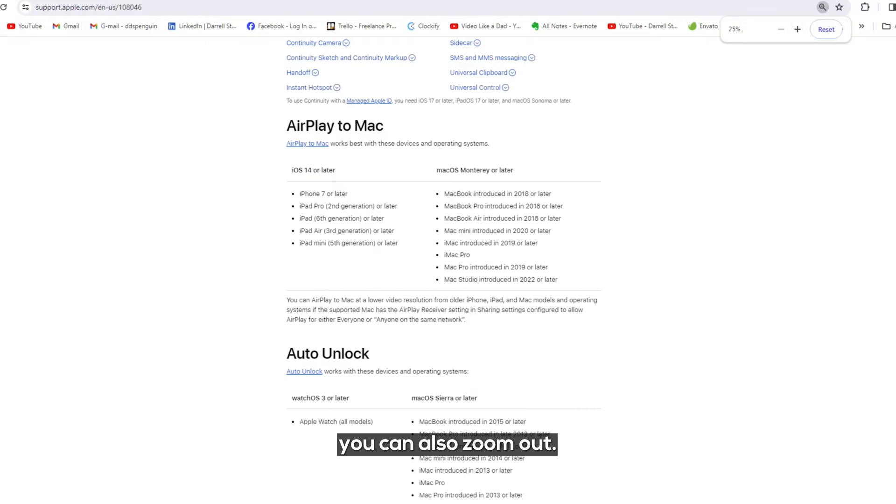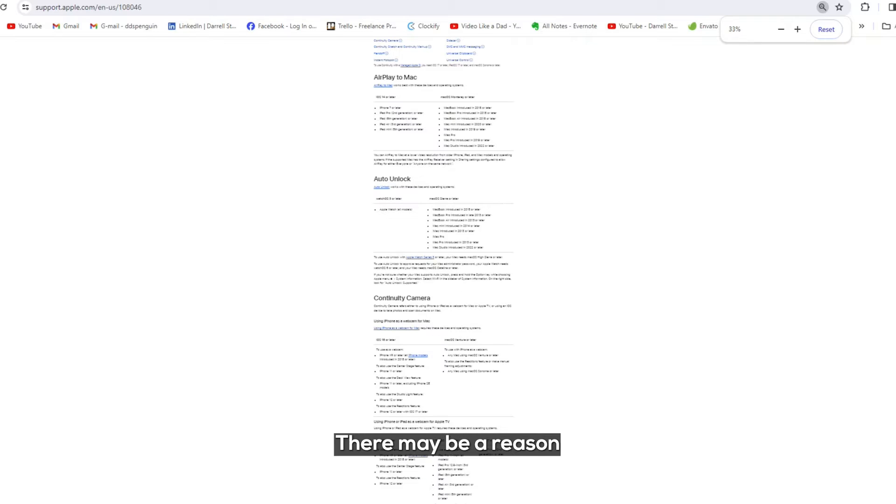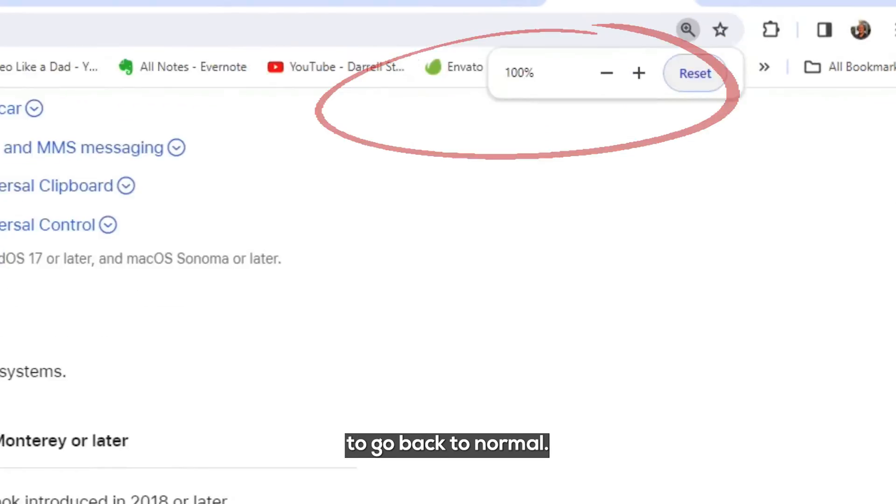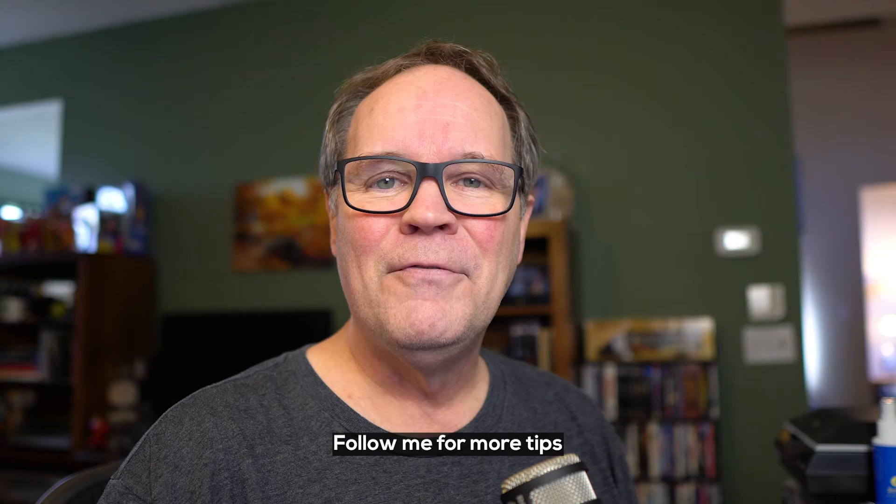And with this, you can also zoom out. There may be a reason you want to do that. But if you get too far and crazy, just click on Reset to go back to normal.